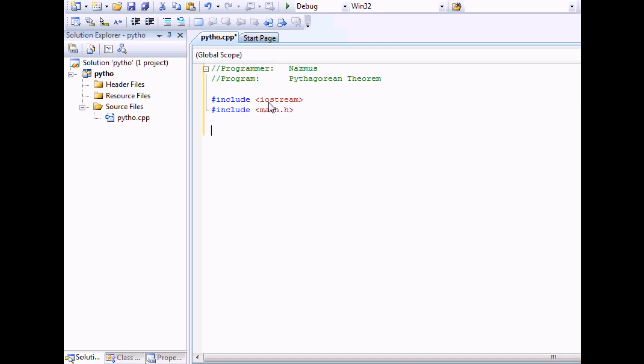The Pythagorean Theorem is the formula you use when you use two legs of a triangle to find the hypotenuse of a right triangle. The formula is A squared plus B squared equals C squared.